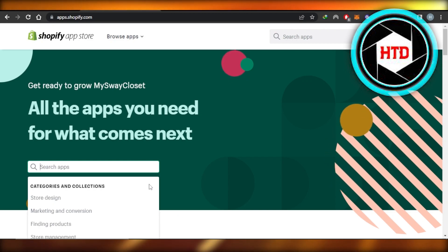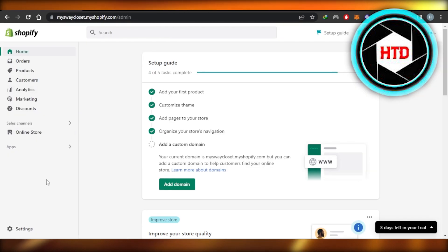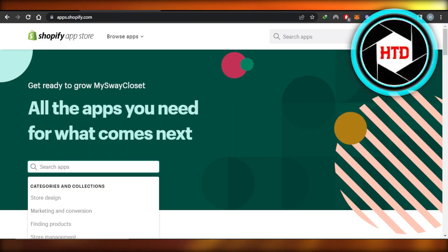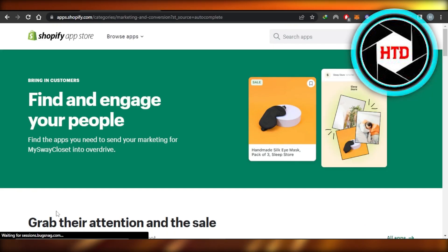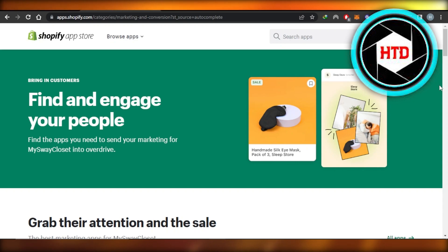Then there are some other integrations you should check out. When it comes to boosting your sales, you can check out some of the marketing and conversion plugins or integrations available.